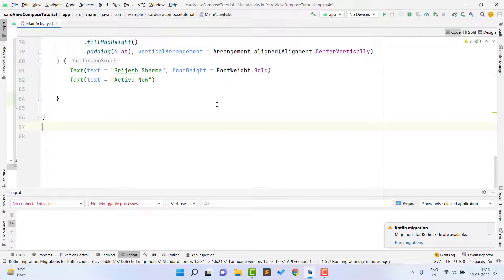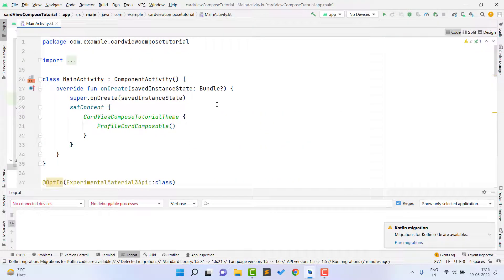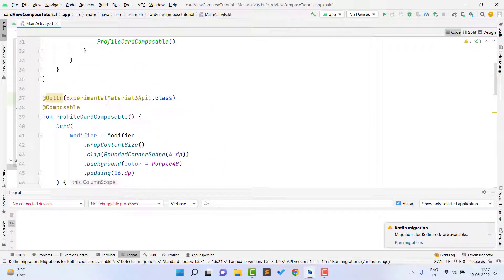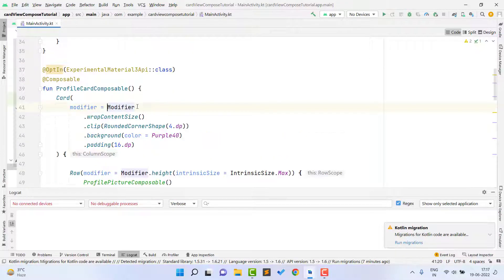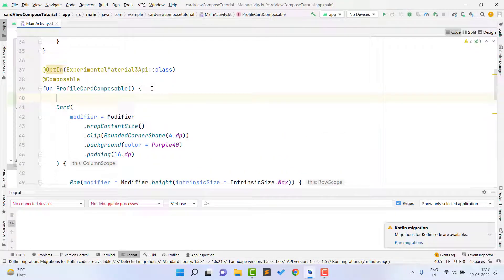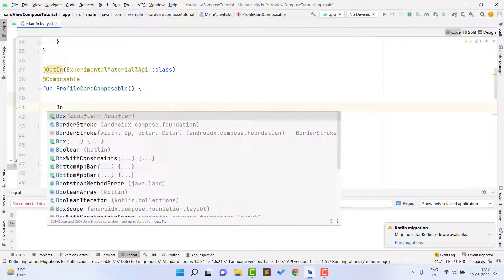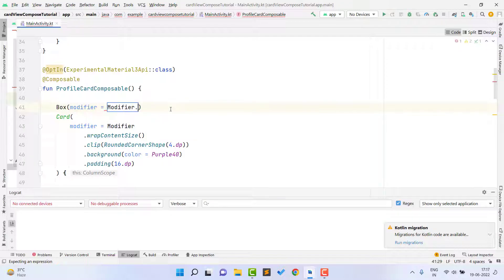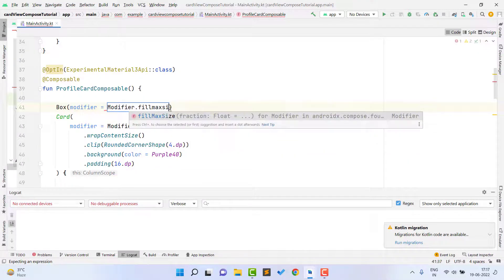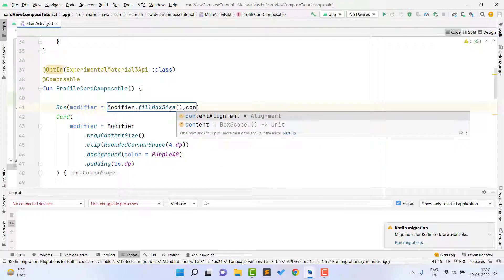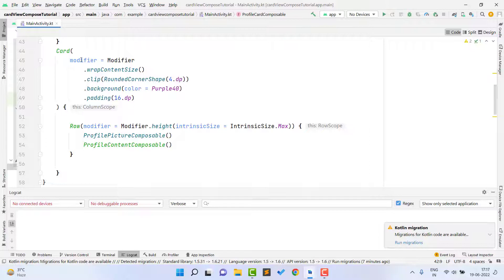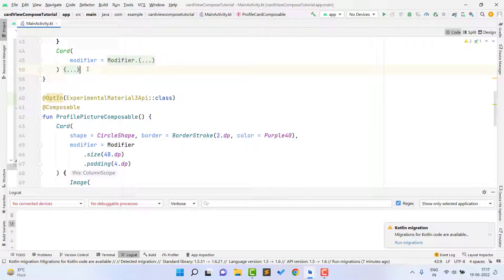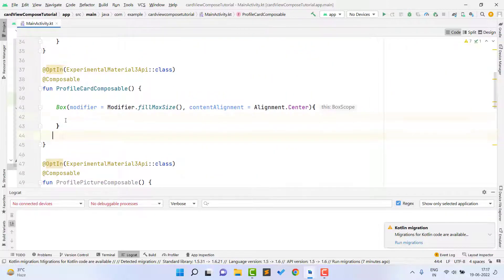Now one thing is left. If you try to use this composable now, it will show the card view just on the top left corner because we haven't set the alignment. So I need to write one more line before placing the card. I take a Box here with modifier.fillMaxSize() and contentAlignment = Alignment.Center, so it will place our card in the center. You can place it wherever you want using this. Inside this Box scope I call the ProfileCardComposable.